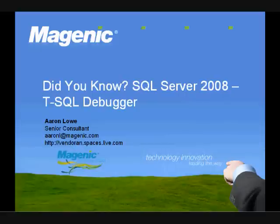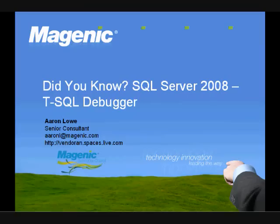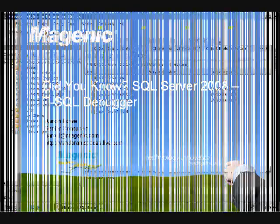Today we're going to take a look at the SQL Server 2008 Transact SQL Debugger. This demonstration will be using the SQL Server 2008 Release Candidate 0.